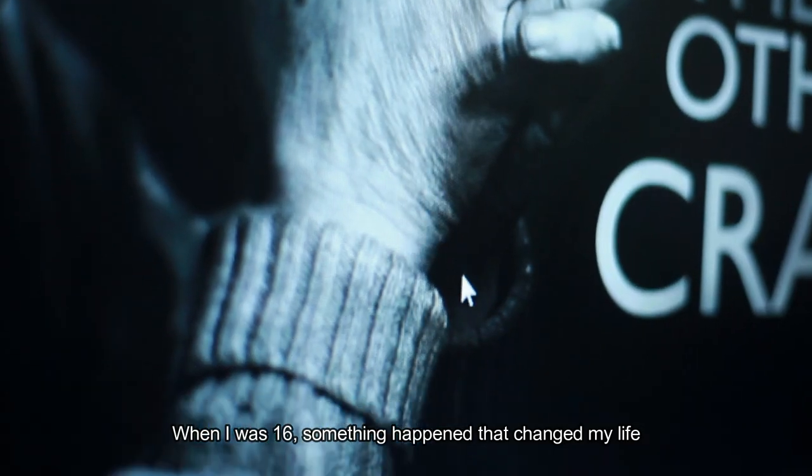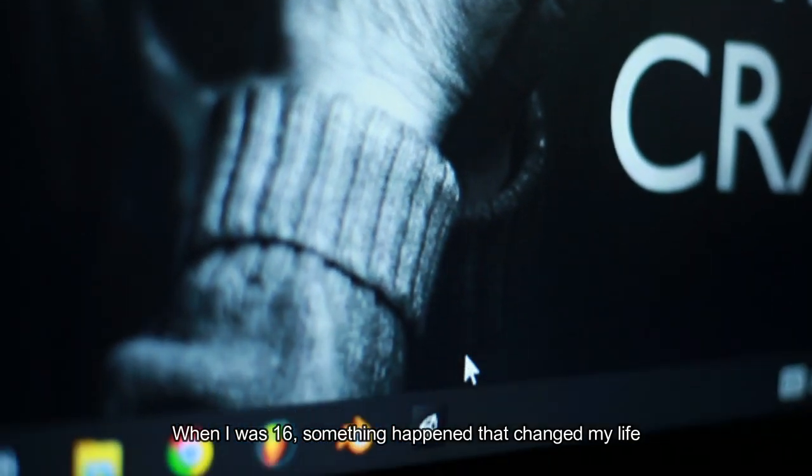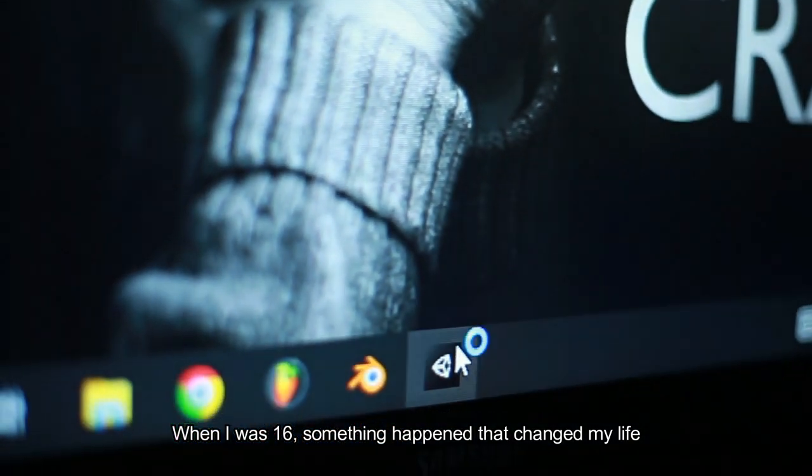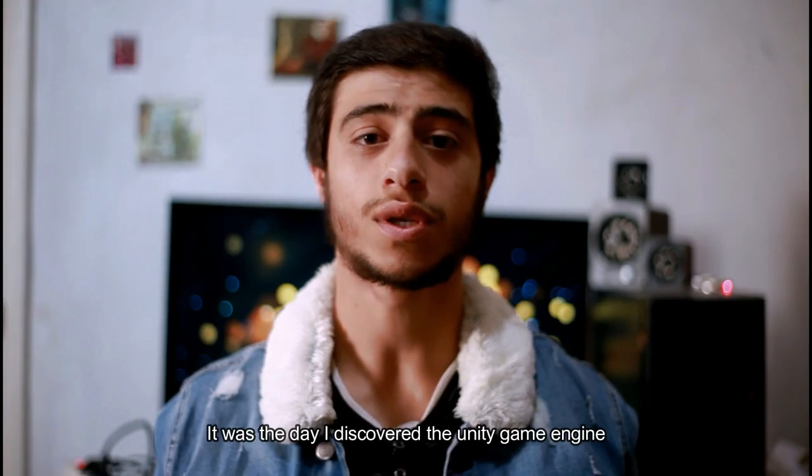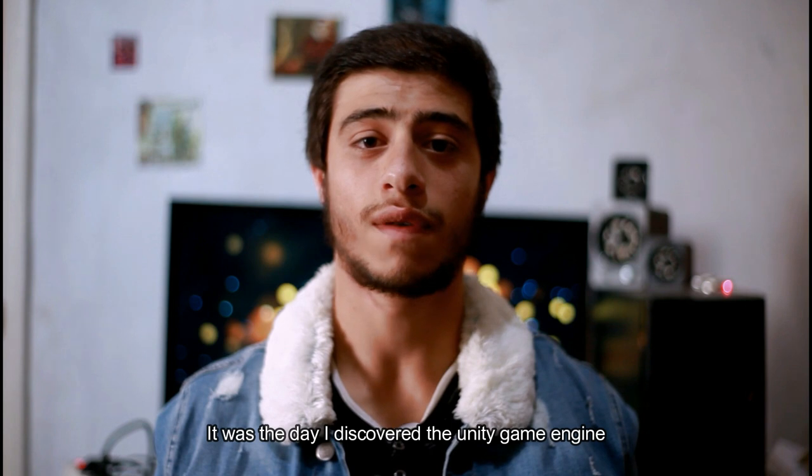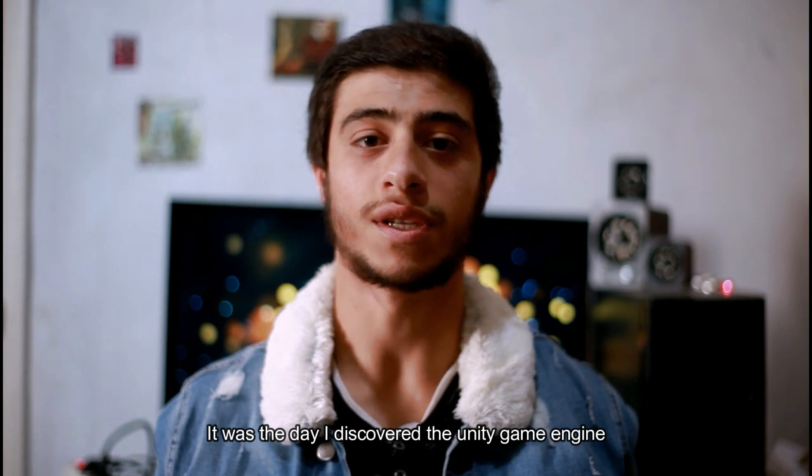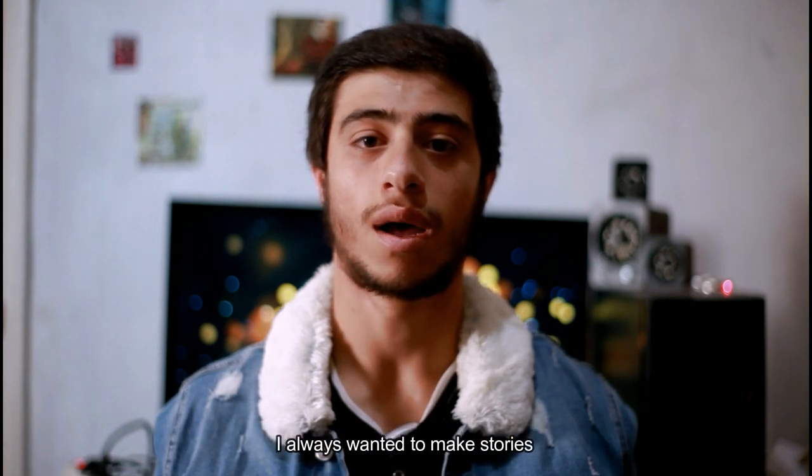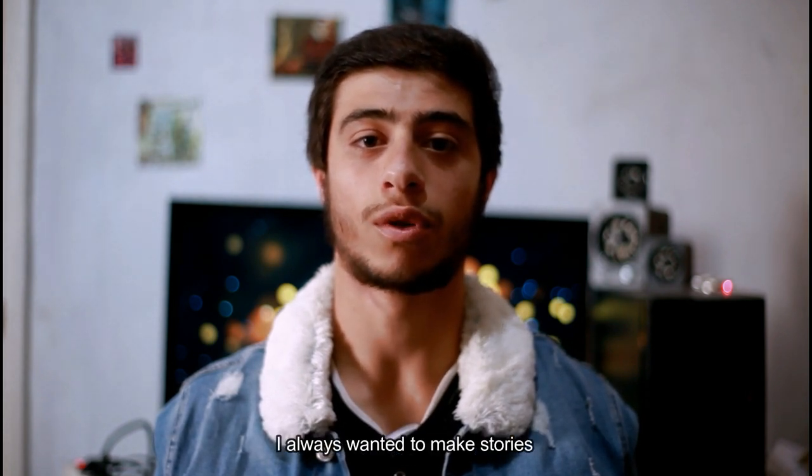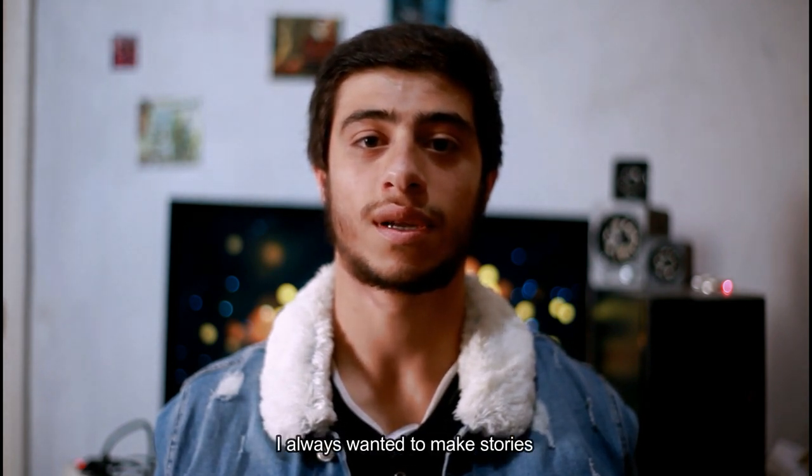When I was 16, something happened that changed my life. It was the day I discovered the Unity Game Engine. I always wanted to make stories.